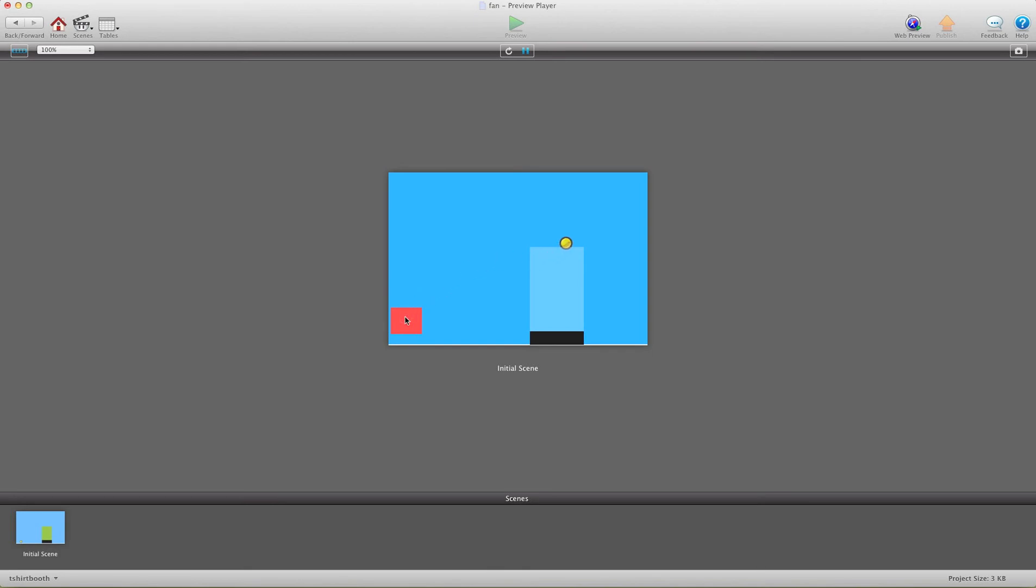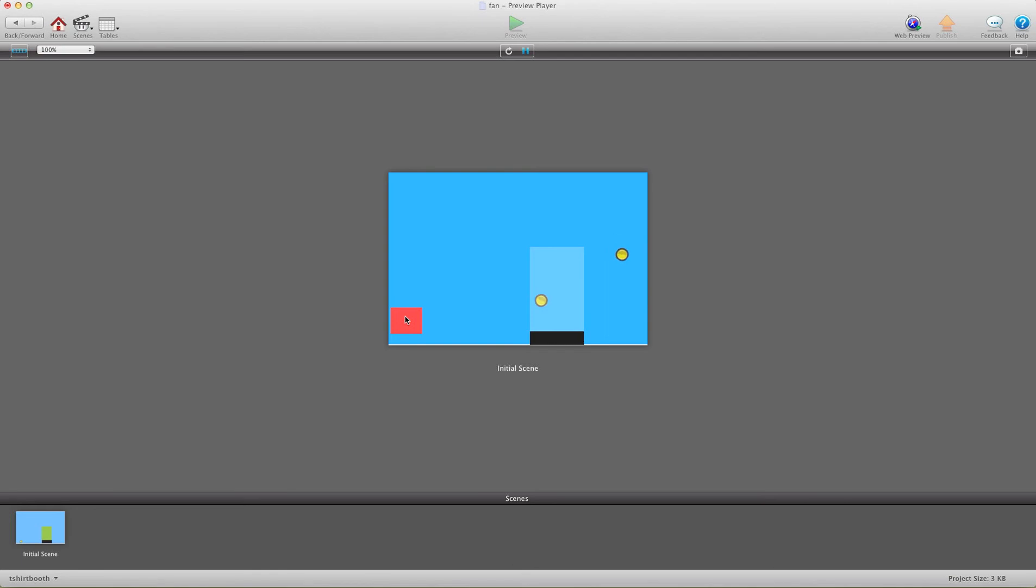And now you'll see it's going to react just as if it was wind. And it only does it when it's inside the wind area.